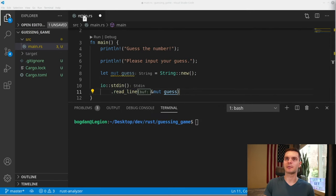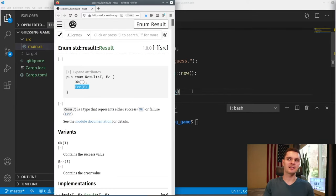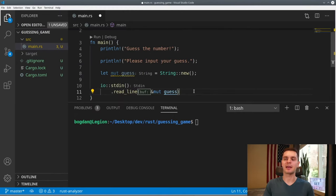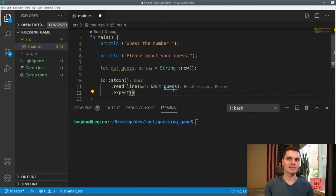Read_line returns a Result type. The Result type is an enumeration that can either return the variant OK, which holds our return value, or Error, which holds an error object. This forces us to handle the error case. In this instance, we know that if an error is returned it's probably a system error, so we'll use the expect function. If the OK variant is returned, expect just returns the value contained in OK; otherwise it will panic with the message provided — in this case 'failed to read line'.